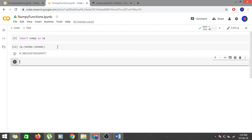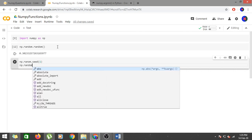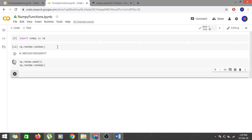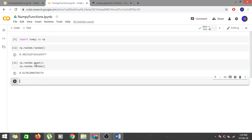If you want to generate the same random value repeatedly, use the seed function and provide a constant value. So np.random.seed(1) followed by np.random.random — running it gives 0.4170, and running it again also gives 0.4170. Using seed means you get the same random value every time.